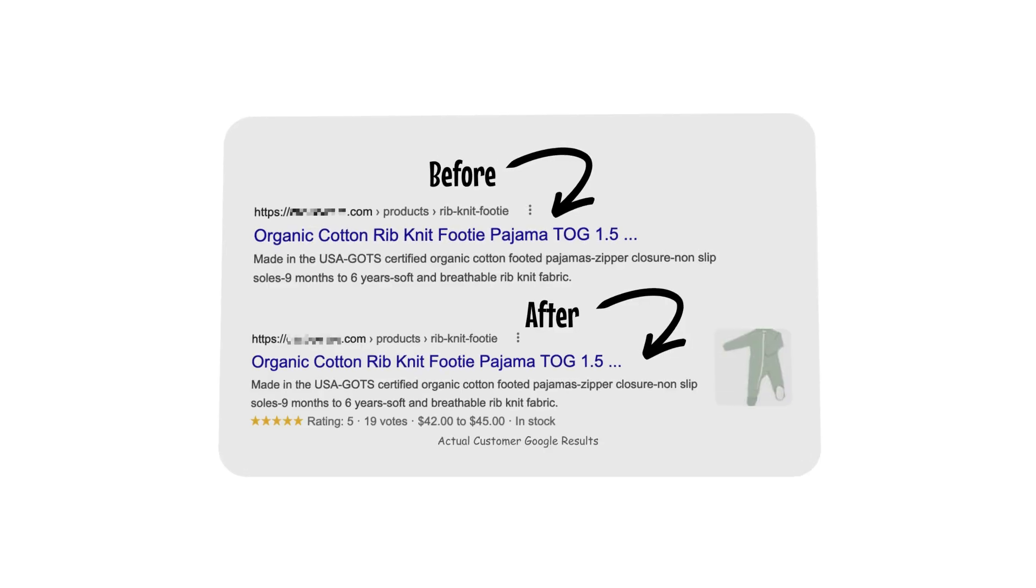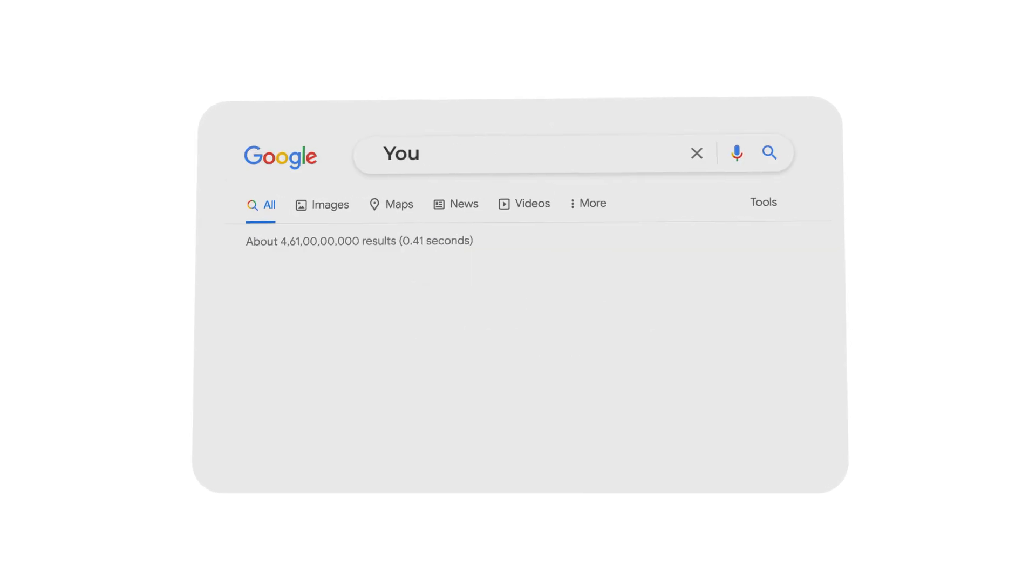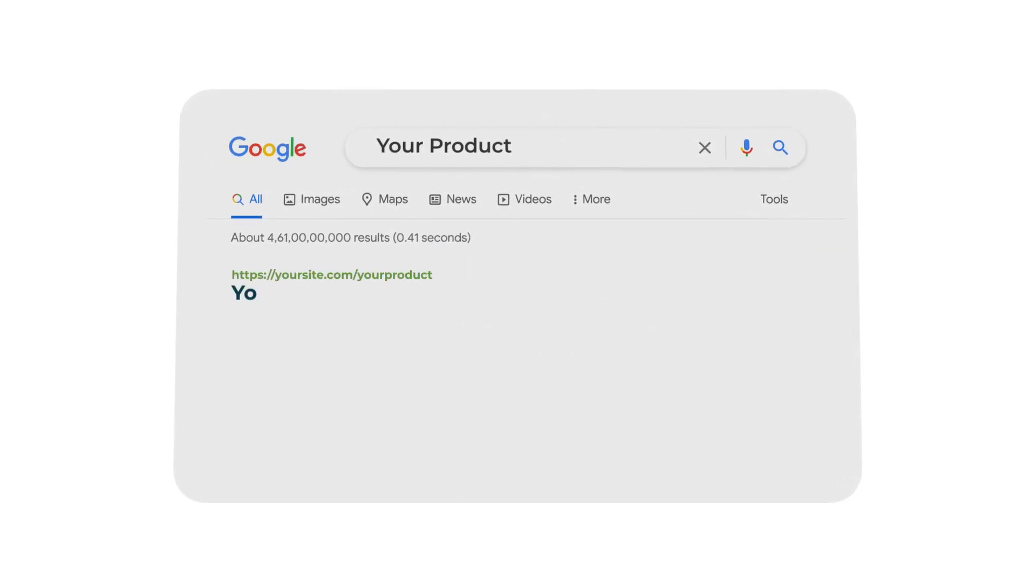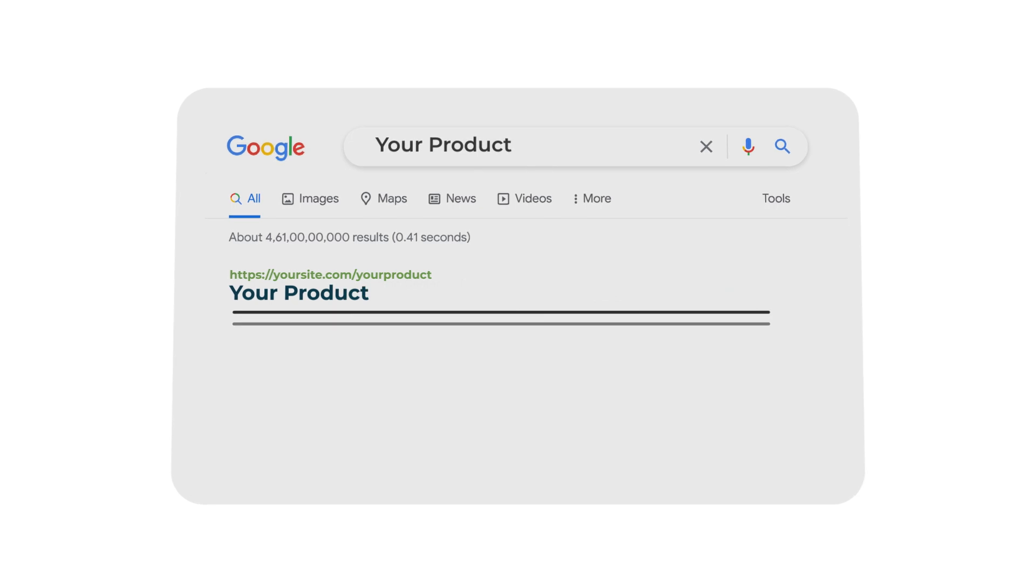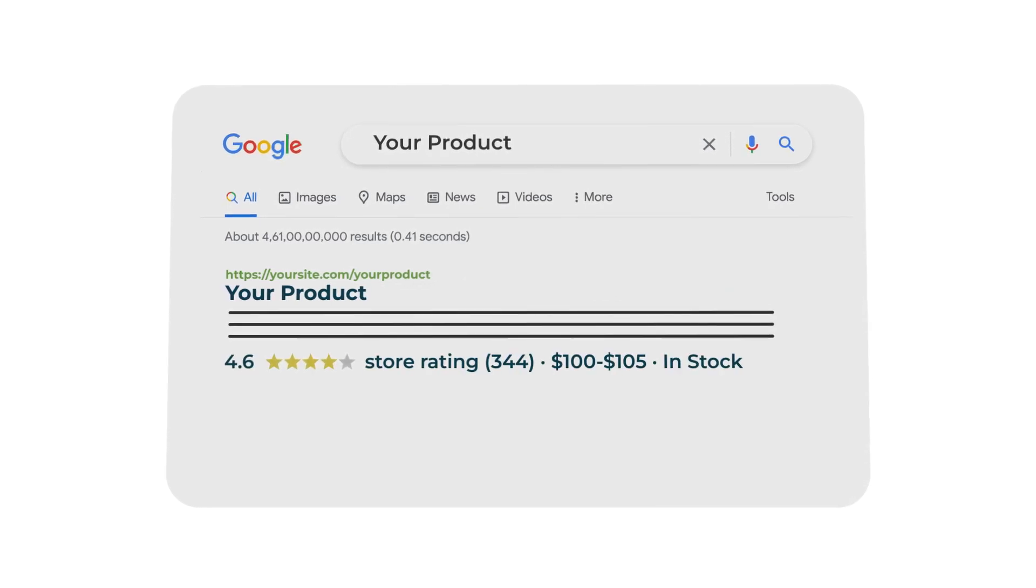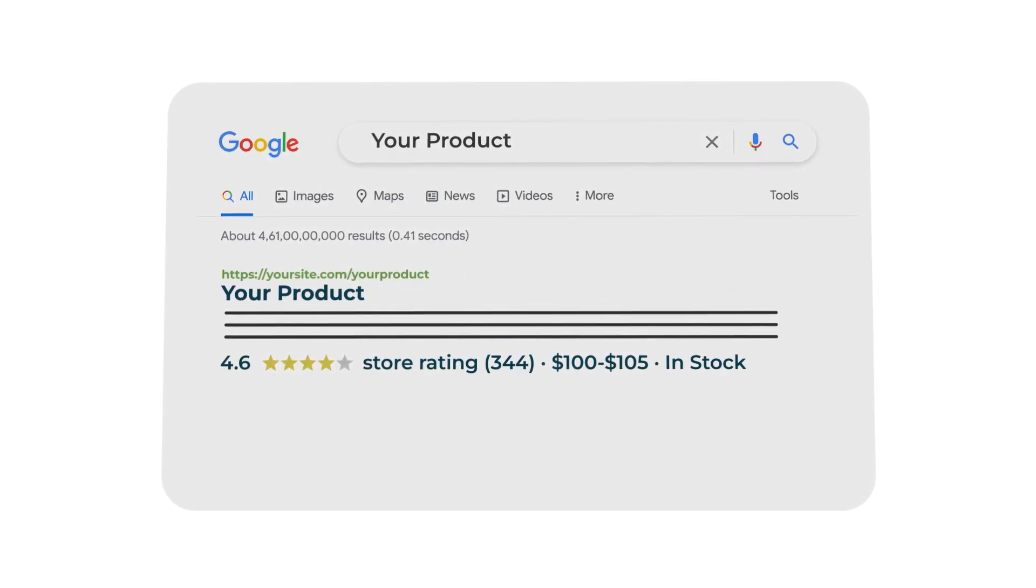And at the end of the day, what generates revenue is that you get these beautiful SERP features. So as you can see, you get reviews on Google. So when you search your product, search a general product, whatever it might be, you can see the reviews and ratings on the search engine results page or the SERP.